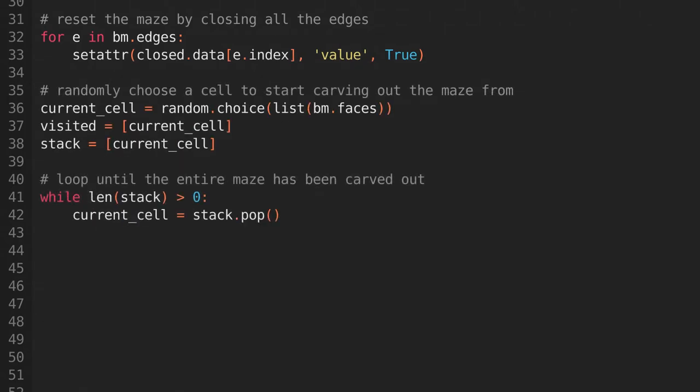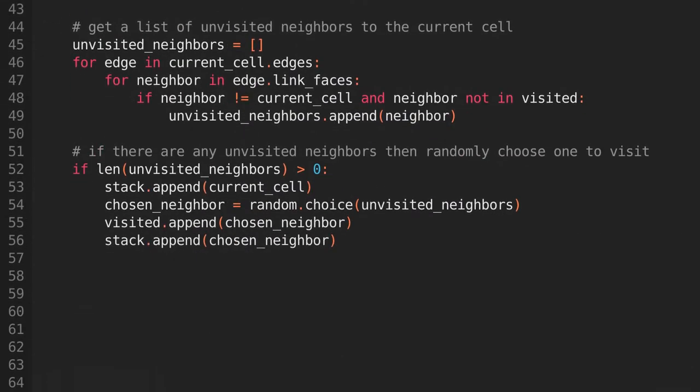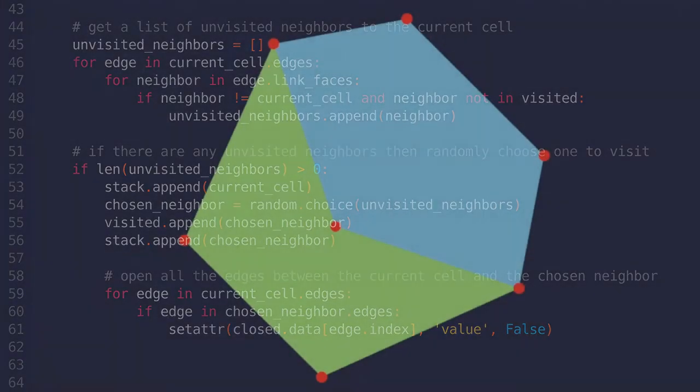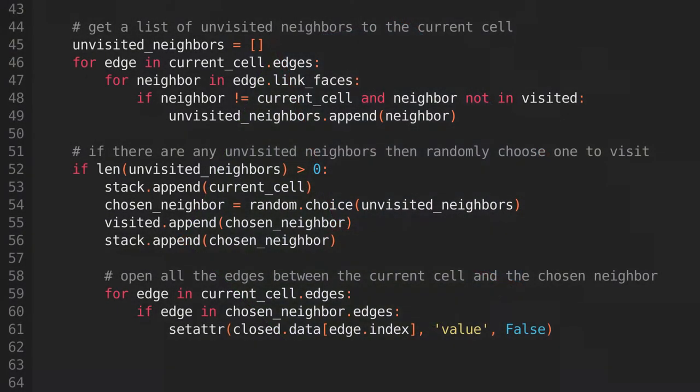We'll then keep looping until the entire maze has been carved out. Every iteration, we'll take the current cell, and get a list of all the neighbors that haven't been visited yet. If there are any, we'll pick one at random to visit, and open up all the edges connecting the current cell and the chosen neighbor. It might seem like there should only be one edge connecting the current cell and the chosen neighbor, but keep in mind that Blender allows us to use NGONs, which can have multiple edges, connecting them to another NGON. In these cases, we'll open all of those edges.